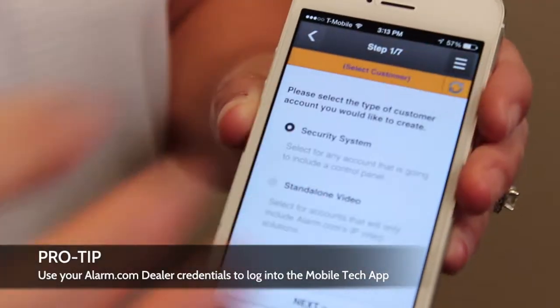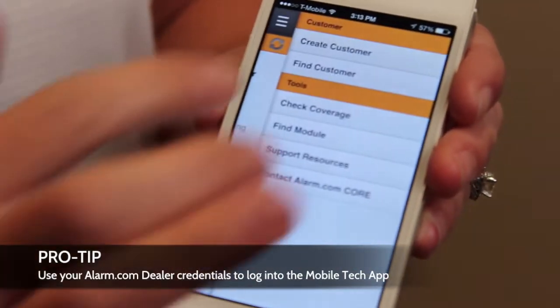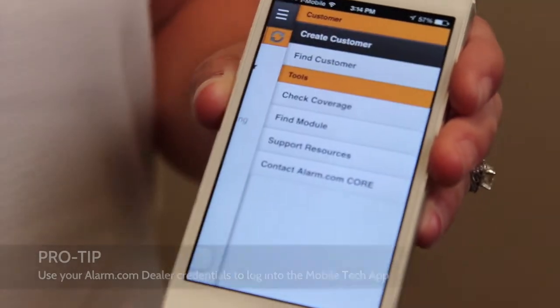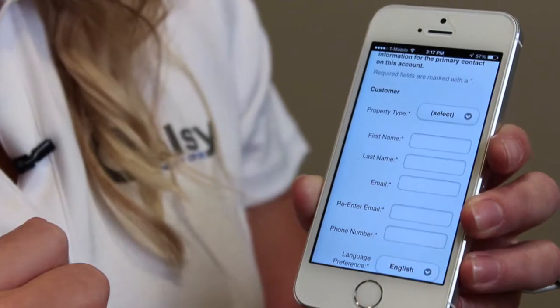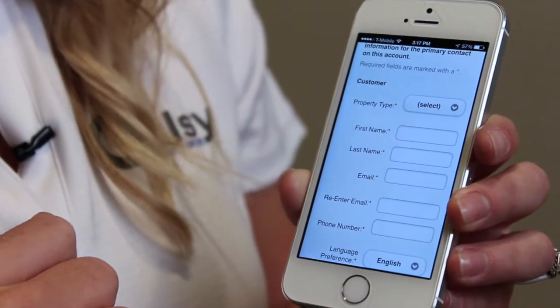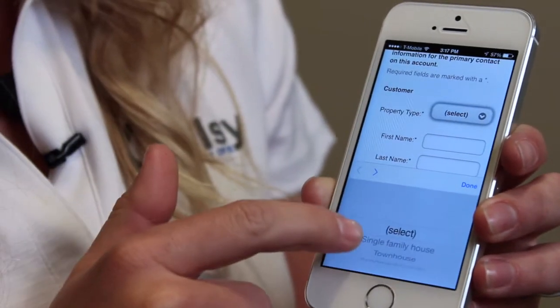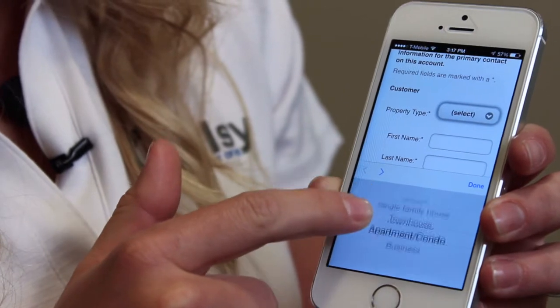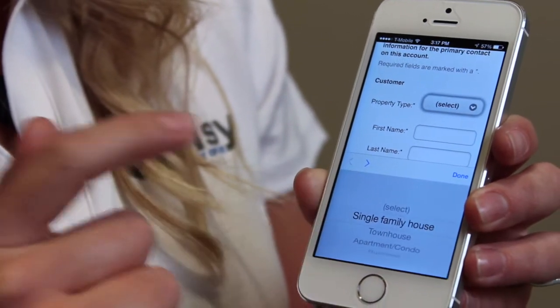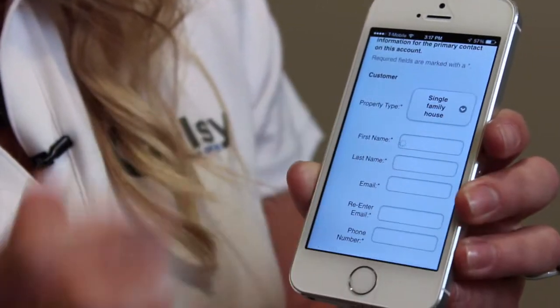First you're going to touch the menu button and then create customer. Next you're going to choose your property type — you can select from this list. I'm going to choose single family house.